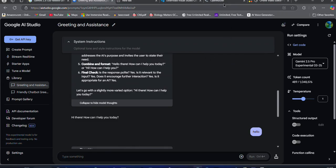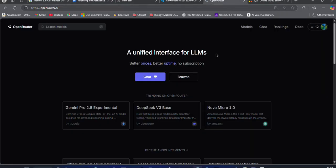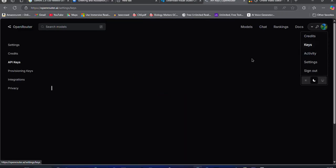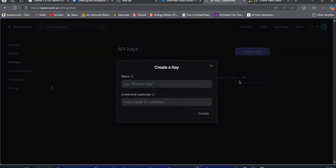First, head over to openrouter.ai and sign up for an account. Once done, click on Keys and then Create API Key. Create your API key and copy it.